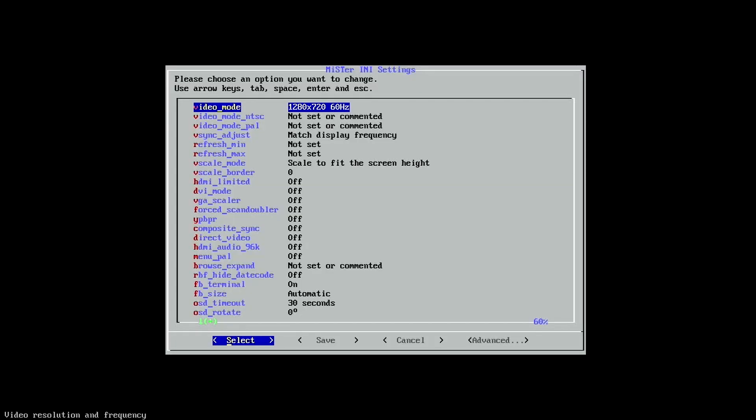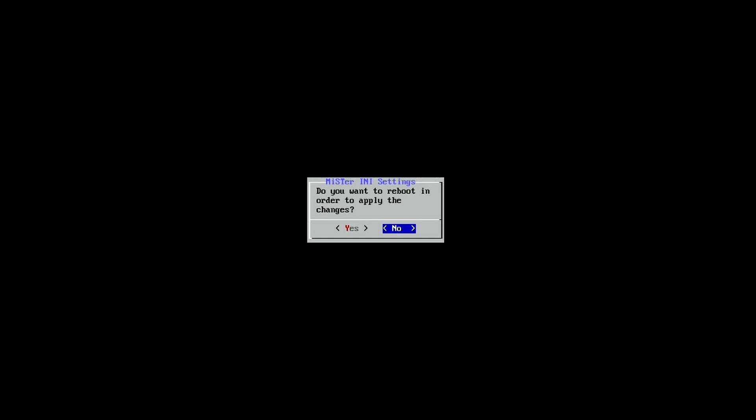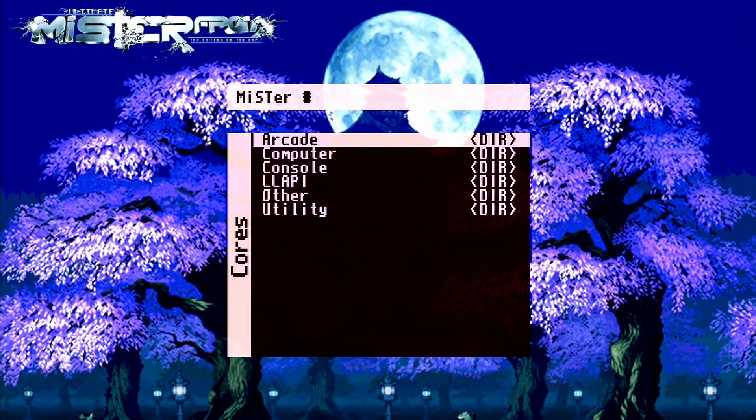Then press the Tab key on your keyboard and press Enter on OK. Very importantly, go to Save, press Enter, and say yes for rebooting your MiSTer. And here we go — your very own custom background.